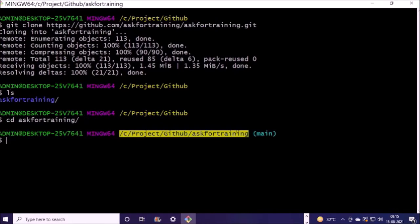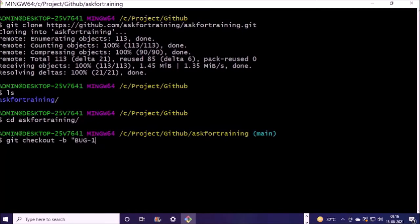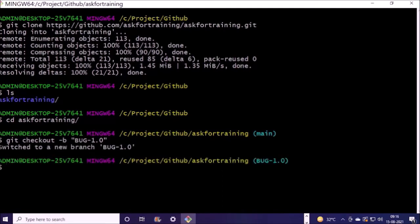Now we require to create a new branch to fix the code. I am giving the branch name bug-1.0. You can give any branch name. Branch has been created and I am inside the branch.